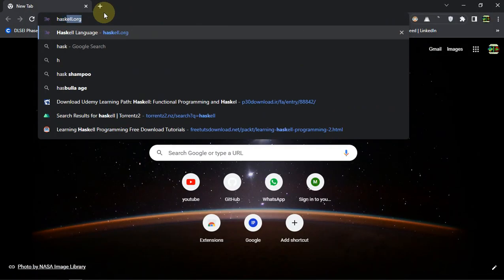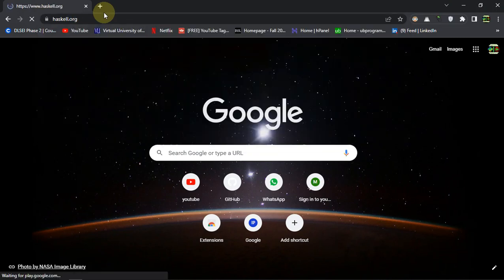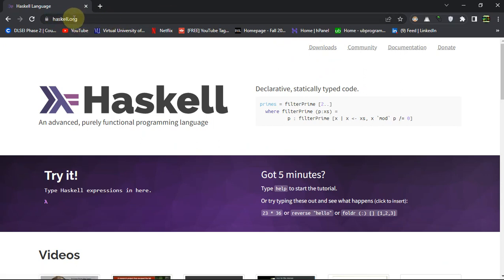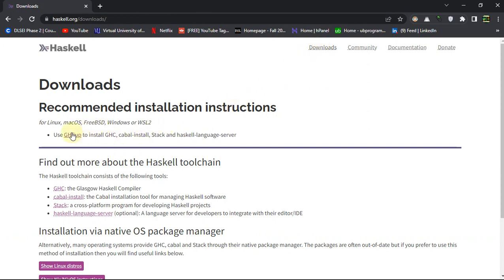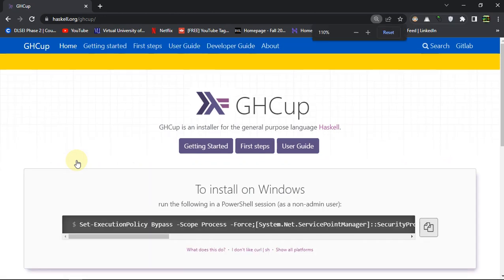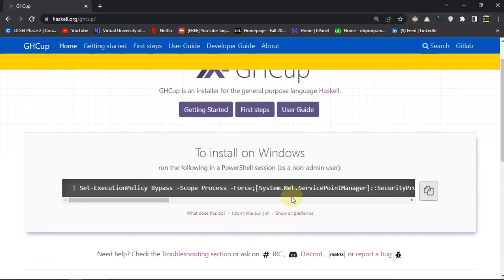Let's start with the installation — how we can install the Haskell setup for our local machine. Here you are accessing haskell.org, and in the download section you have to click on the GHCUP link. GHCUP is the default terminal for the Haskell program and it will compile it for you.